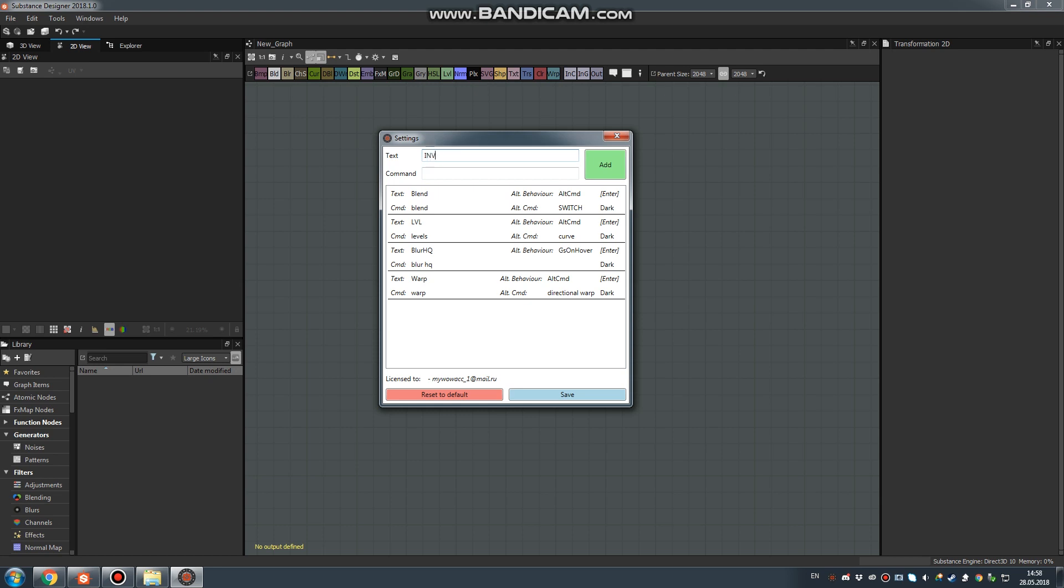It doesn't matter what you paste here. Inside the Command field, you should type the exact name of the node: Invert. Now click Add.